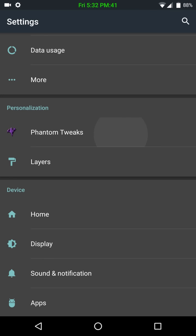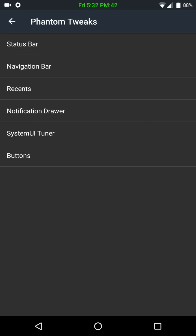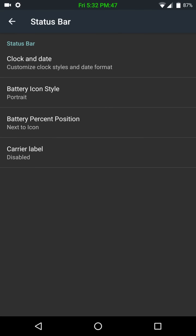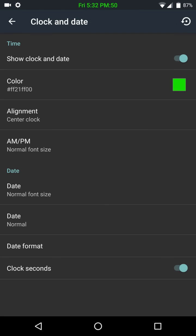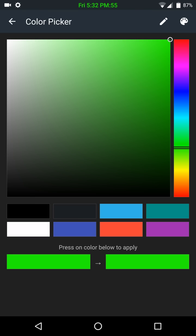And last but not least are our Phantom Tweaks. Here's where we're starting to get into the custom features. Under your Status Bar, you have your Clock and Date. These are your Clock and Date settings, and look at that. We can even change the color. This is great.